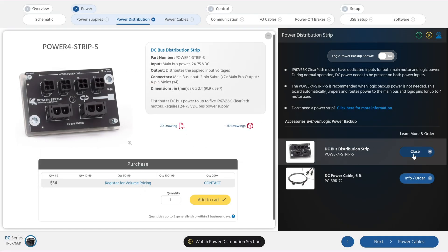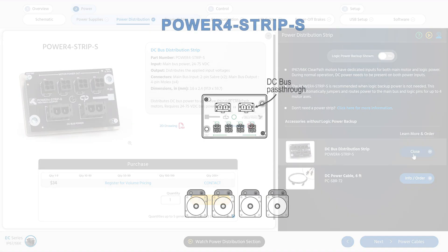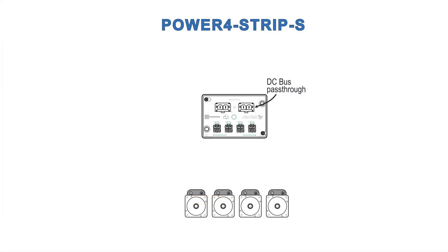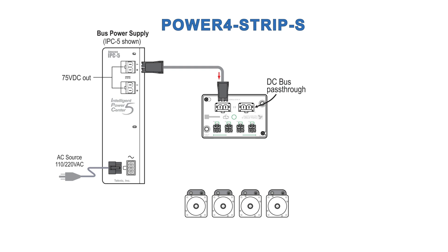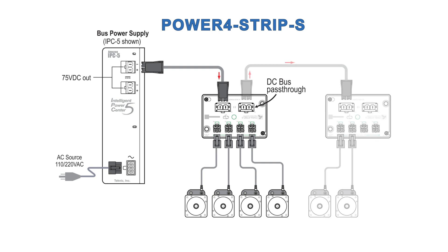This power distribution board makes it easy to run the motor's logic circuits with the same power supply you use for bus power, so you only need one power cable per motor. The second bus power connector can be used to daisy-chain two boards together to distribute power to as many as eight motors, assuming your power supply has the capacity.